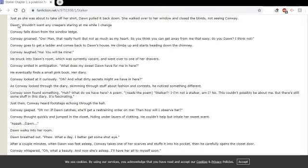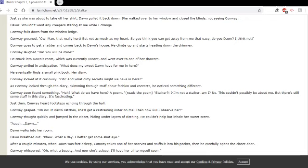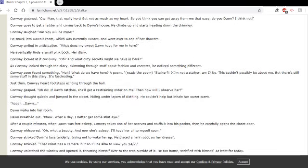Yeah, you can see here where I missed adapting it. Wouldn't want any creepers staring at me while I change, said Dawn. Conway falls down from the window ledge. Conway groaned. Ow! Man, that really hurt. But not as much as my heart. So you think you can get away from me that easy, do you, Dawn? I think not.